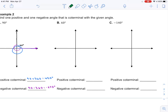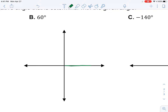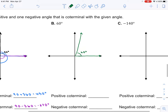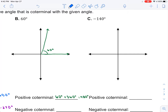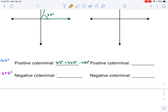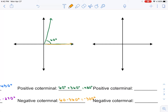Next example — feel free to pause and try these on your own, then check with my key. For 60 degrees, graph it: go counterclockwise and stop 30 shy of 90. For a positive coterminal, take 60 plus 360 which gives 420 degrees. If you were at 60 degrees and go around one more time, you land in the same spot. For the negative coterminal, take 60 minus 360, giving negative 300 degrees.